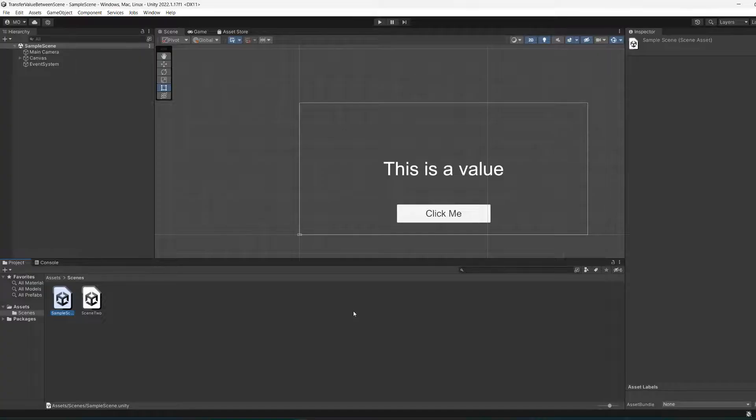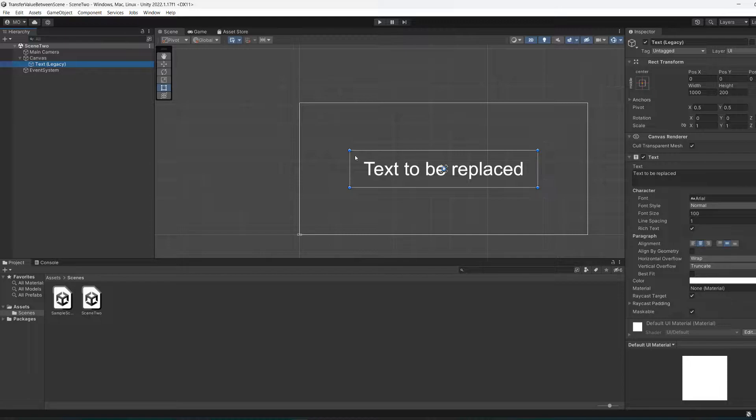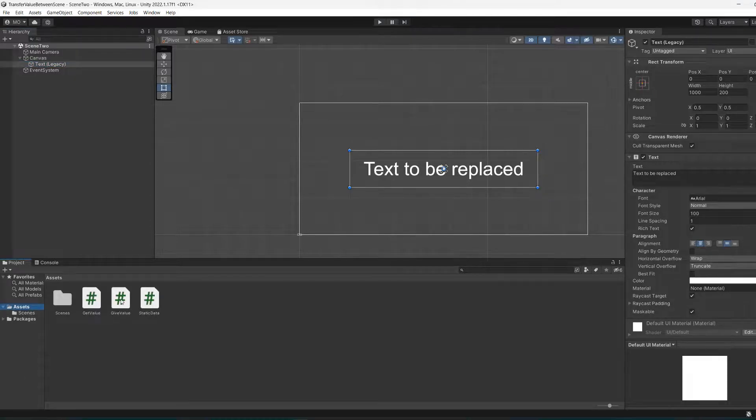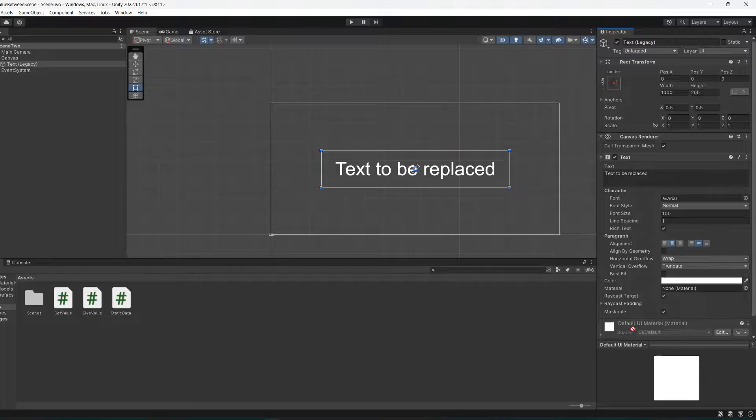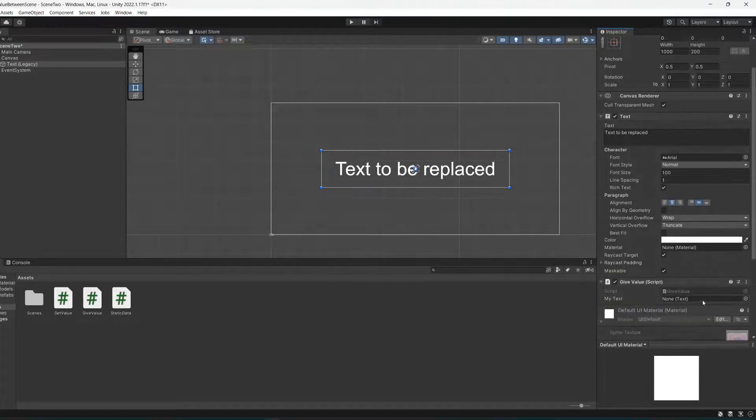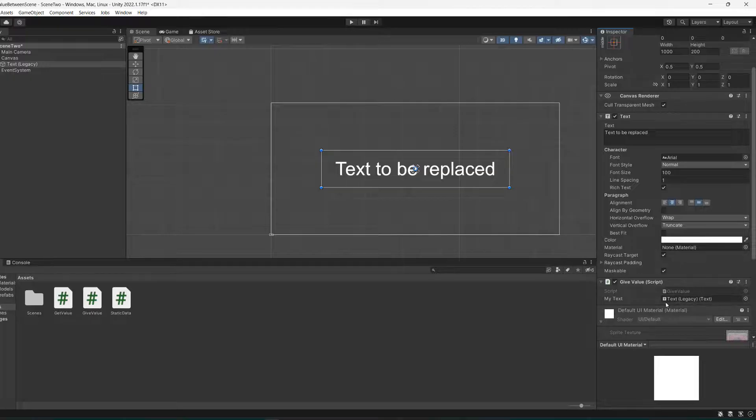We're then going to go to our text element. We're then going to go to our assets folder and drag and drop the giveValue onto our text element. And then we are going to drag and drop the text into the text field to give it a reference.